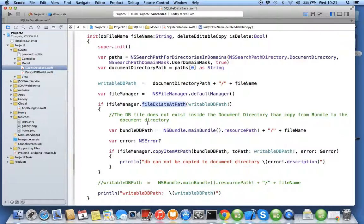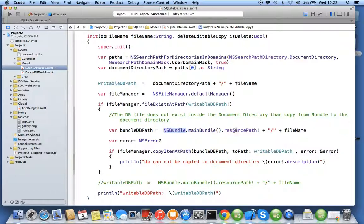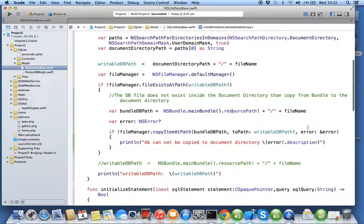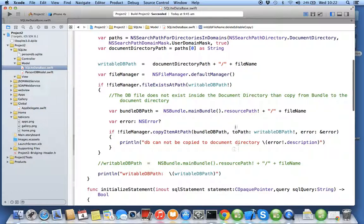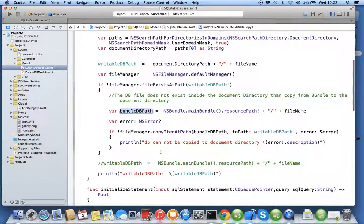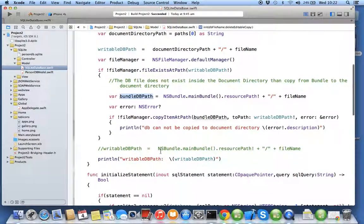So you have to copy your file from the bundle directory to your document directory. You will get your bundle path by using NS bundle main bundle dot resource path plus slash plus your file name. Now file manager will copy the file from bundle path to your writable db path.